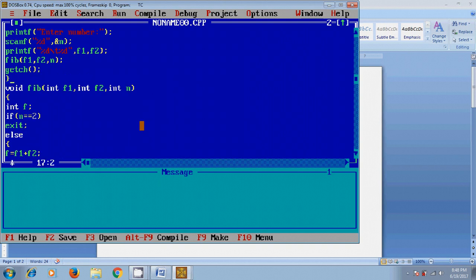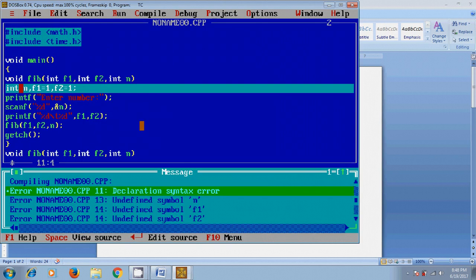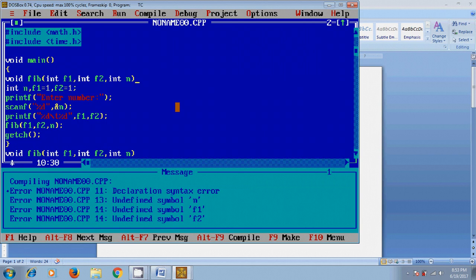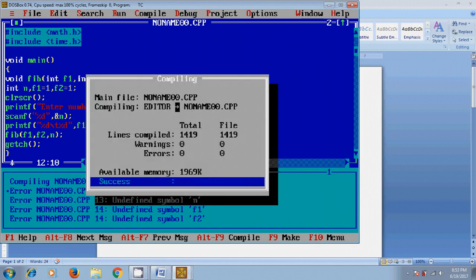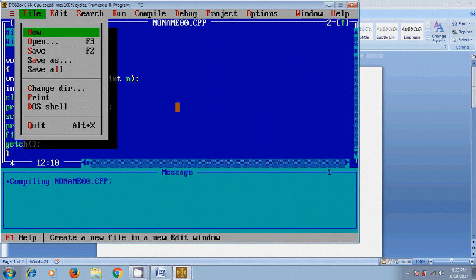Declaration syntax error. Okay, here I forgot to keep semicolon. And after that, clear screen, again compile. Now I got zero warnings and zero errors. Now let's save this file.